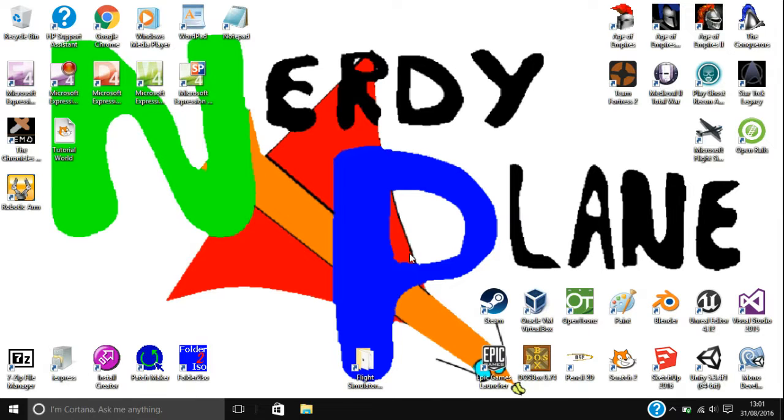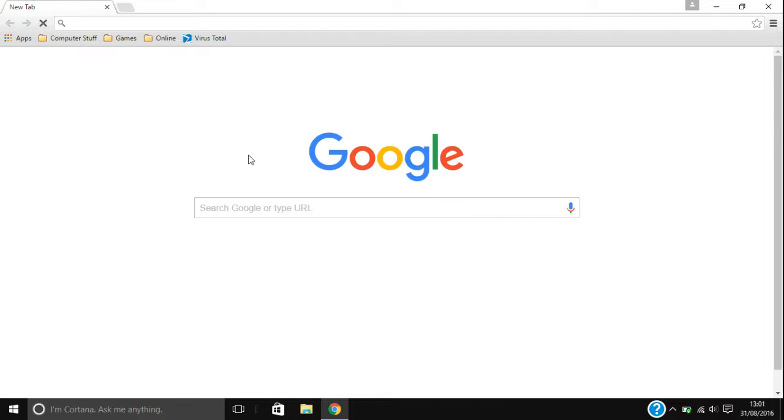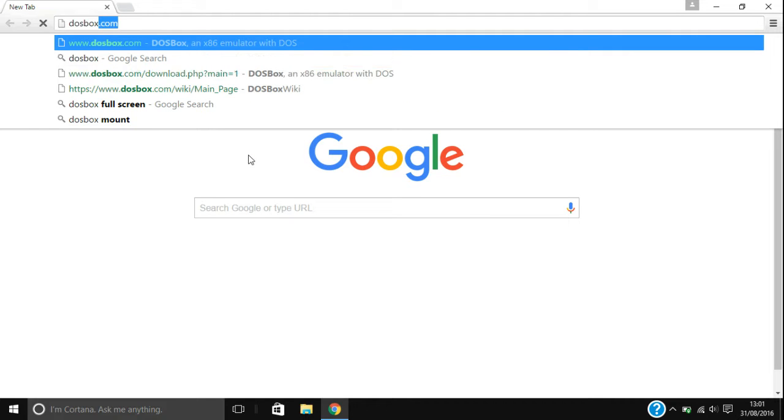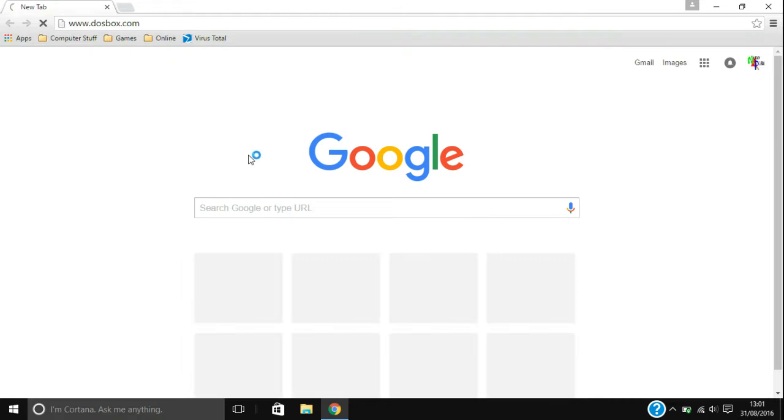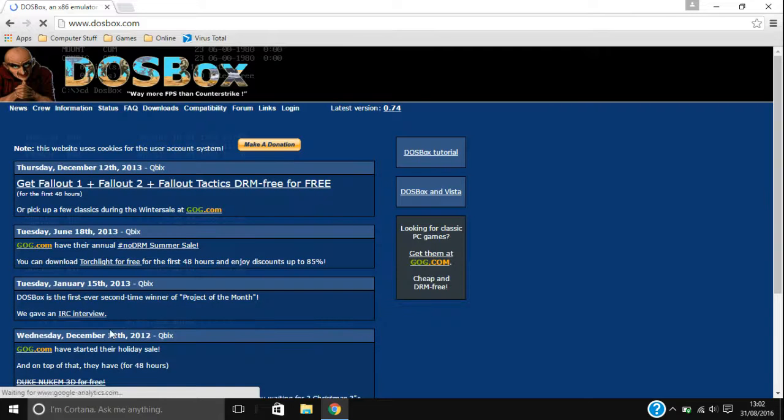So in this episode I'm just going to show you where to download it and kind of a few other things that you go over in the install of it. So what you do is you open up your web browser obviously to download it. And then you're going to want to just go to DOSBox.com. So that's www.dosbox.com and it will take you to this website.